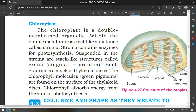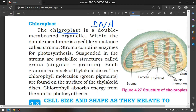Chloroplasts is basically a double membrane organelle. This is also a double membrane bounded organelle. Within the double membrane is a jelly-like substance — this is the whole chloroplast — and that jelly-like substance we call stroma.